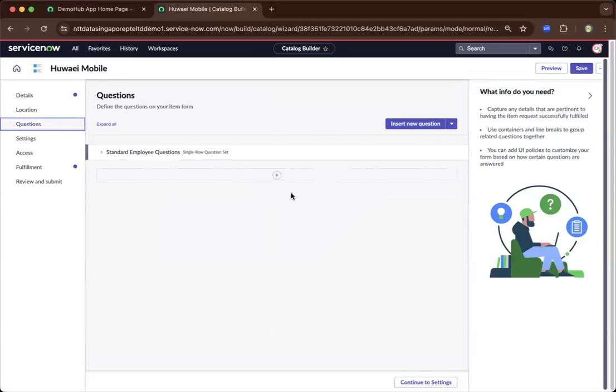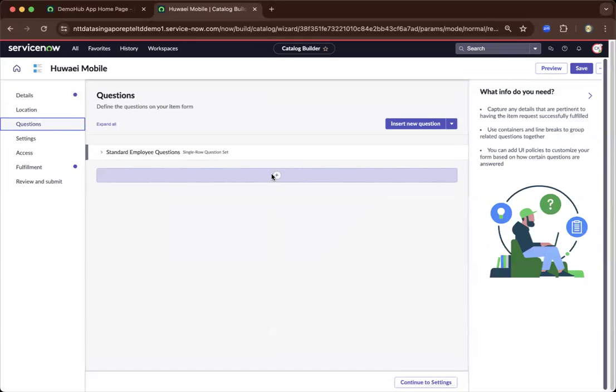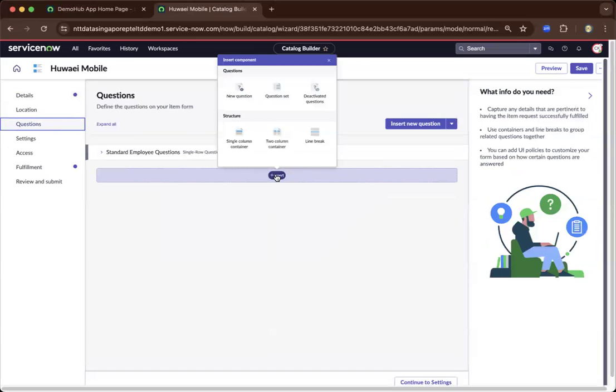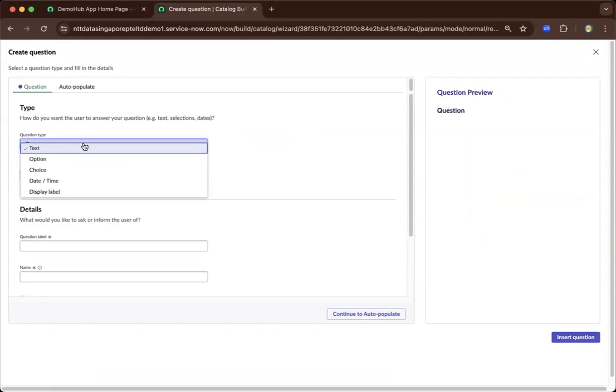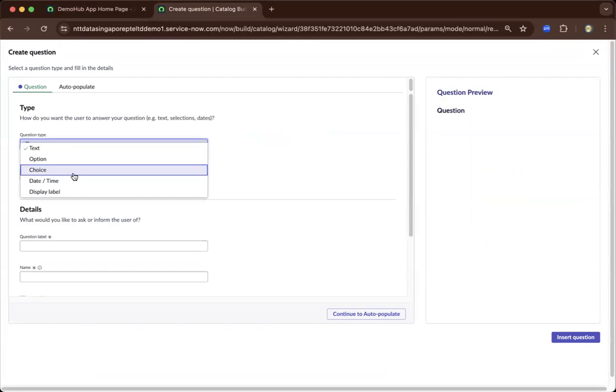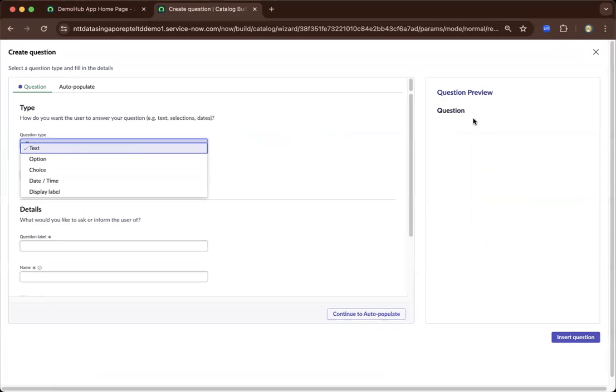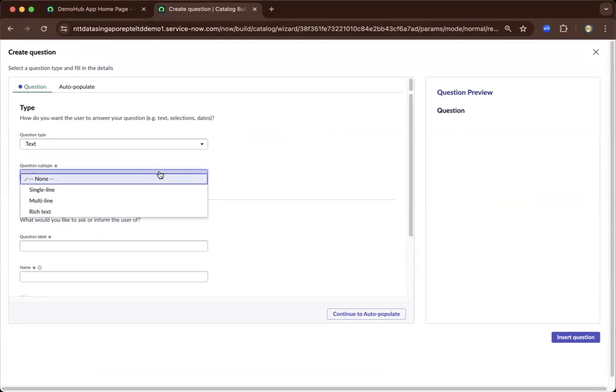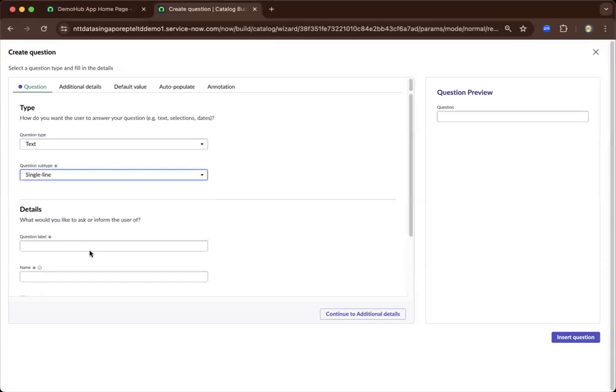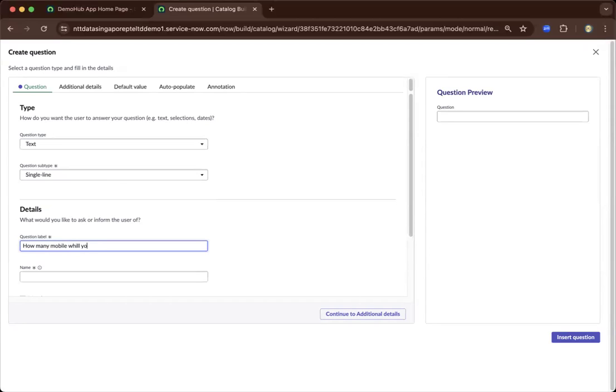Now on the question side, we could basically add the question. So let's do an insert, a new question. And by clicking new question, it's asking us what type. So is it an option, a text? So as you can see on the right there, it will give you a preview. So what is the question subtype? So right now, I'll just make it single. So what is the label? What is the name of the question? So let's say, how many mobile will you need?